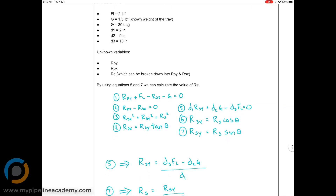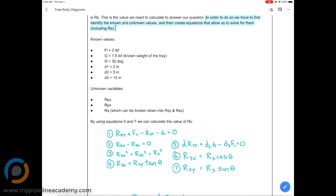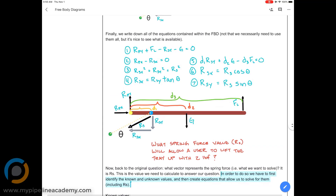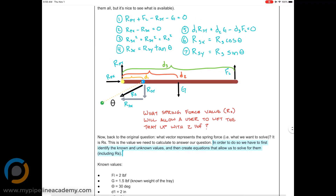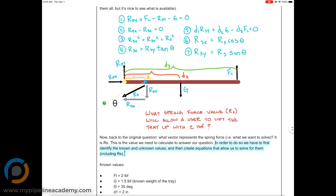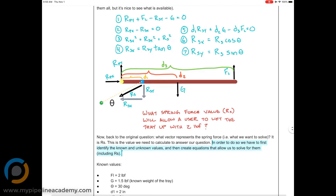I'm scanning the equations looking for RS. Equation number three uses the Pythagorean theorem with RS squared — we'd do a square root to find it. But to solve equation three, we need RSX squared and RSY squared, and we don't have either of those. The only values we have are the distances, FL, and the weight G.